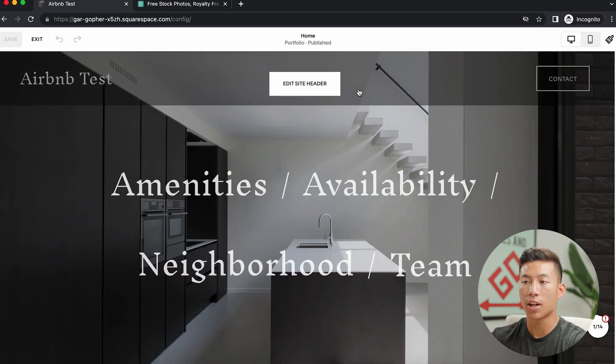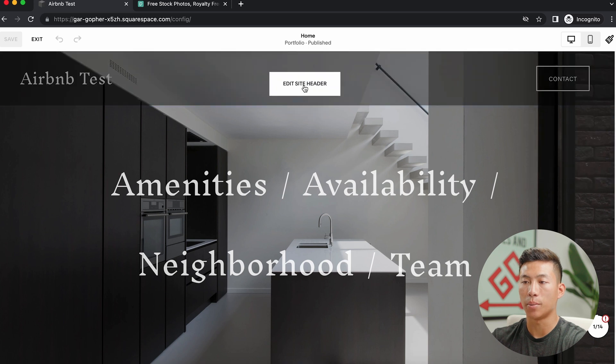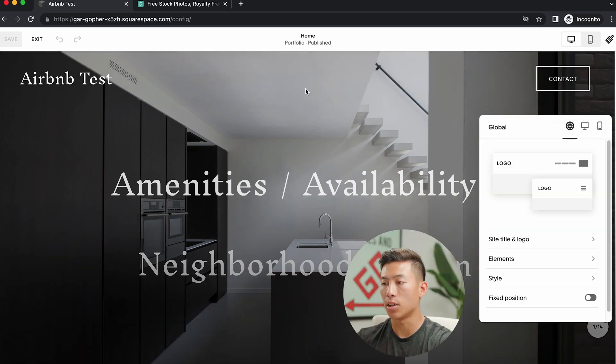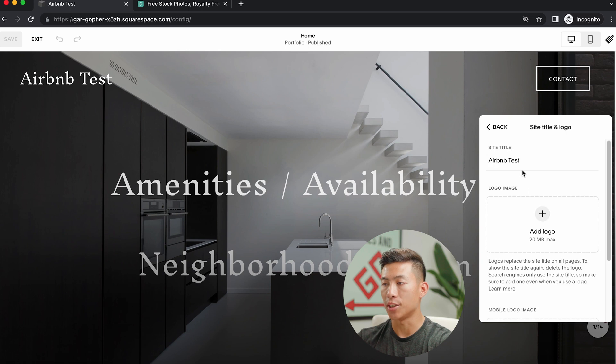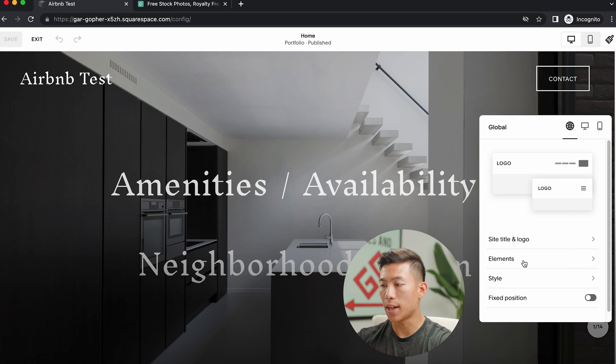And as you guys can see, it's very, very intuitive. Right here is where you'd be able to edit the site header. So if I go ahead and click on that, I can go ahead and change the logo, I can change the site title if I want, and I can also add a different logo for my mobile users.